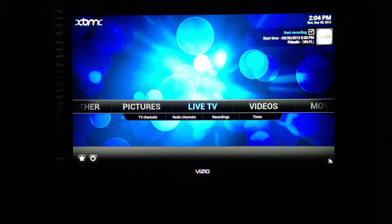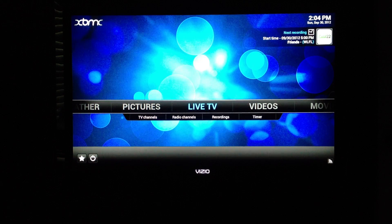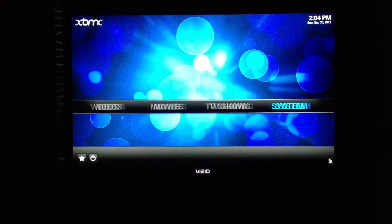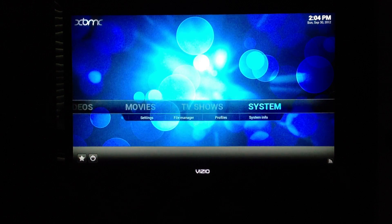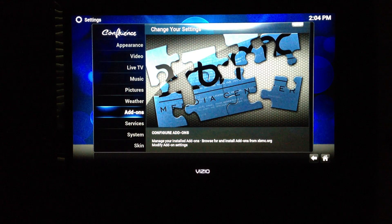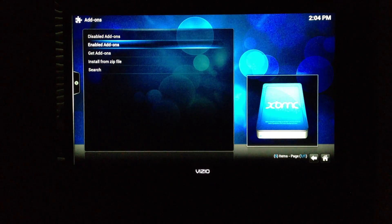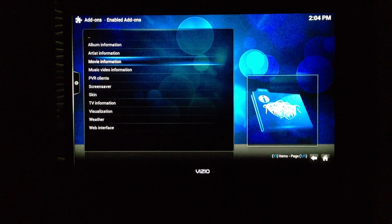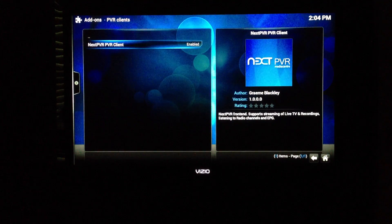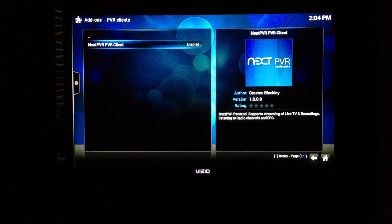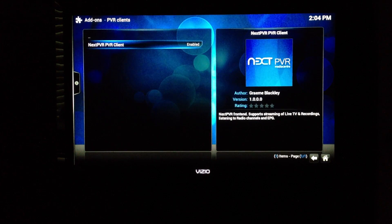This is a preview of the next PVR add-on for XBMC. The first thing I'm going to show you is the configuration. Under System, Add-ons, Enabled Add-ons, PVR Clients, you'll see the next PVR client configuration. This is the 1.0 version.